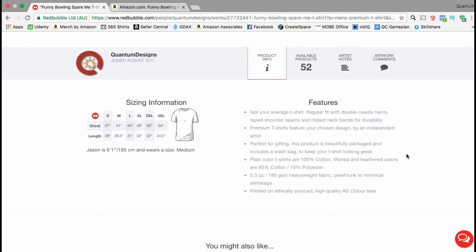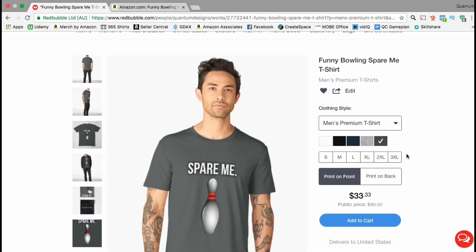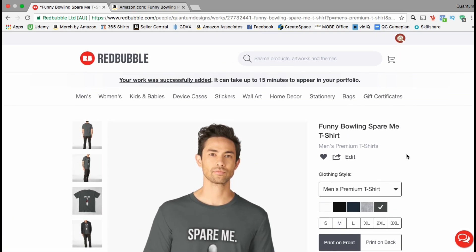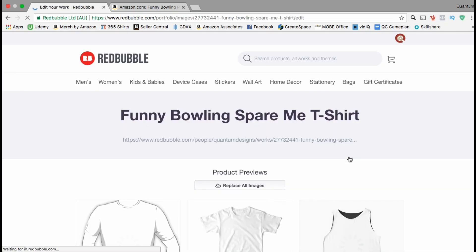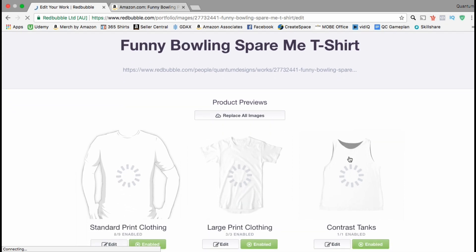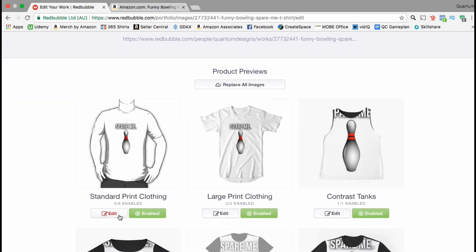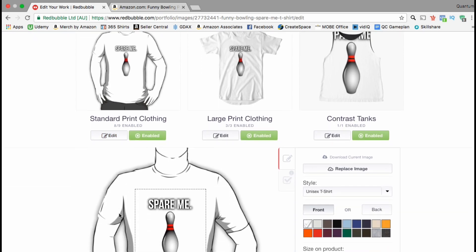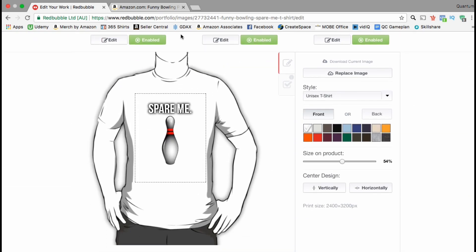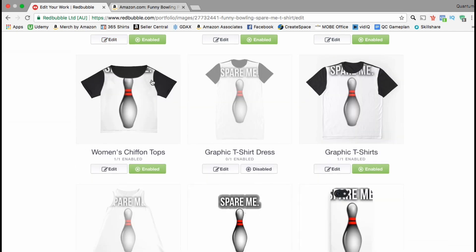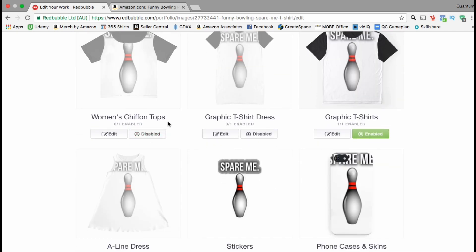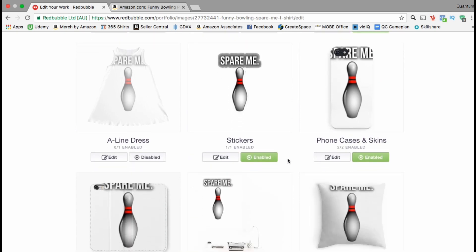The price is $33.33 with a public price of $40. If you scroll down, customers can see a sizing chart for the t-shirts and more information about your company, like when you joined and the number of available products you currently have. If you wanted to edit your product listing, go up under the title and click on edit. On the product previews page you can edit each individual product by clicking the edit button, and then change the style, font, colors, size of your image on the product, and whether to center it vertically or horizontally. If there are certain products you don't want your design featured on, simply go to that product and click on the disable button.